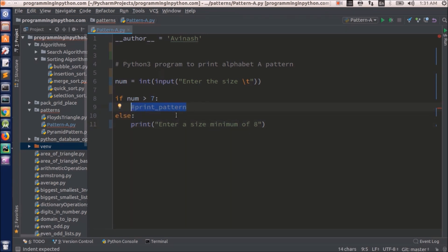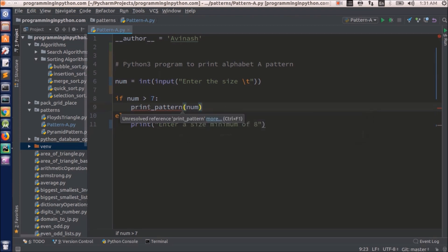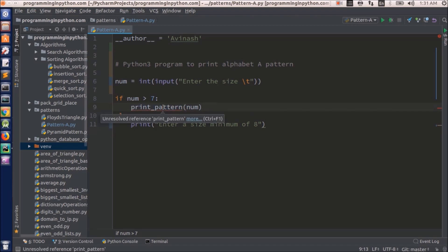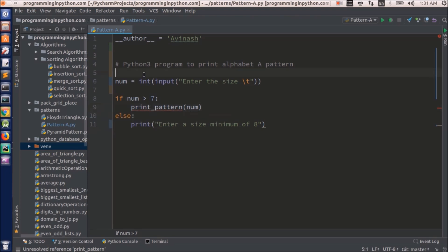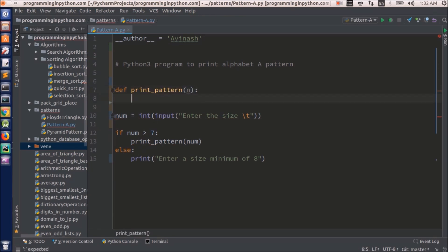If the number is greater than 7, I will call a function — we will call it print_pattern — and pass this number as an argument to that function. It is already saying unresolved reference for print_pattern because we have called the function but have not yet defined it. So let me define the function here with def.